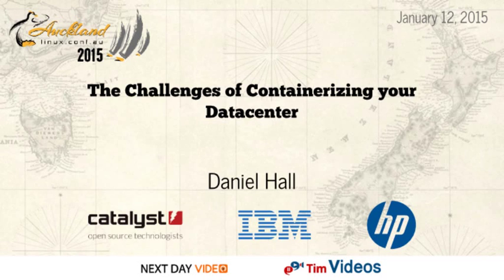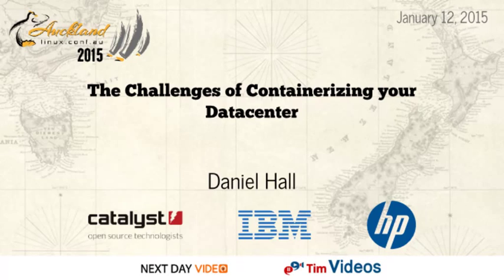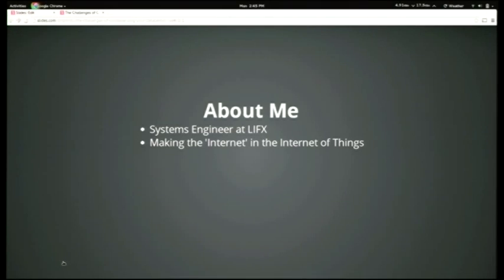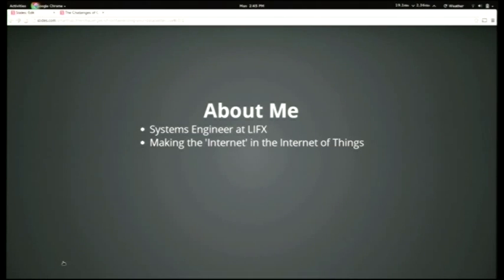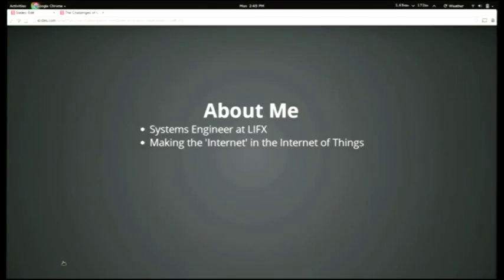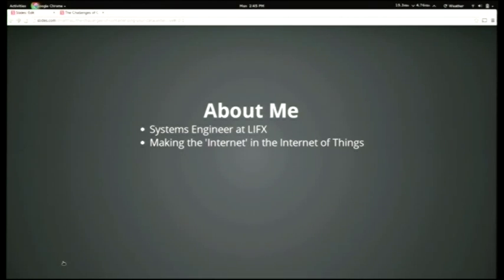About me. I'm a systems engineer at LIFX. LIFX is a startup company in Melbourne that is building smart light bulbs, basically reinventing the light bulb as a Wi-Fi controlled device rather than something that you have to go to a switch for. Basically my job is to put the internet into the Internet of Things.